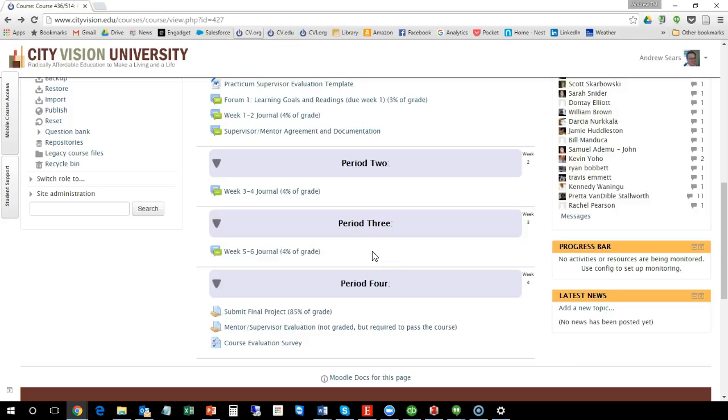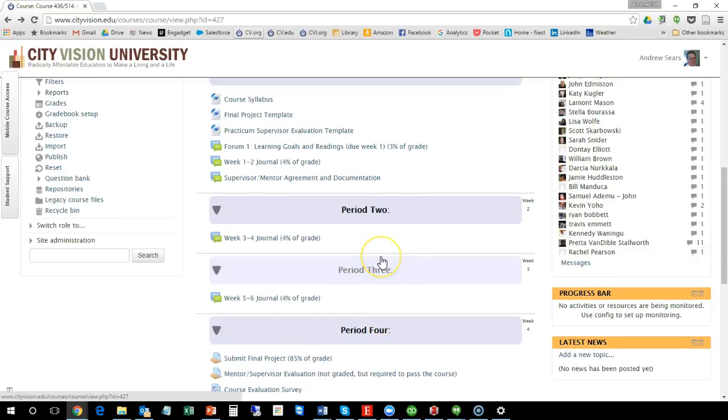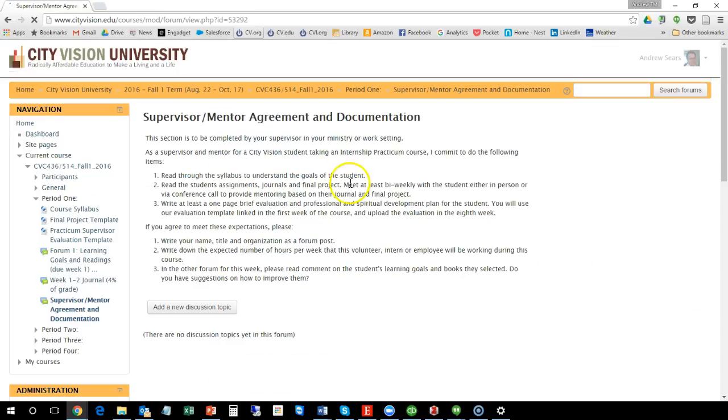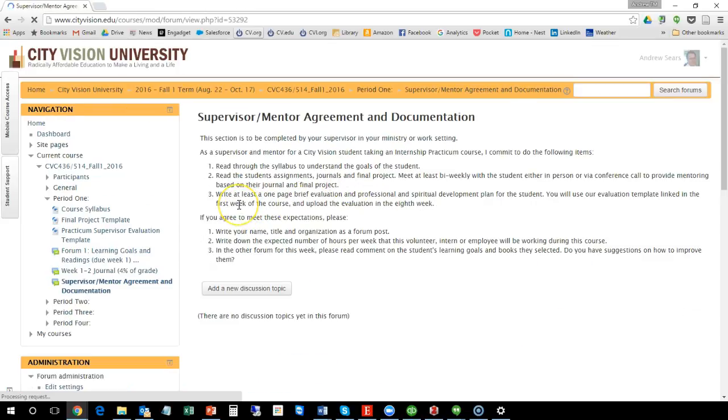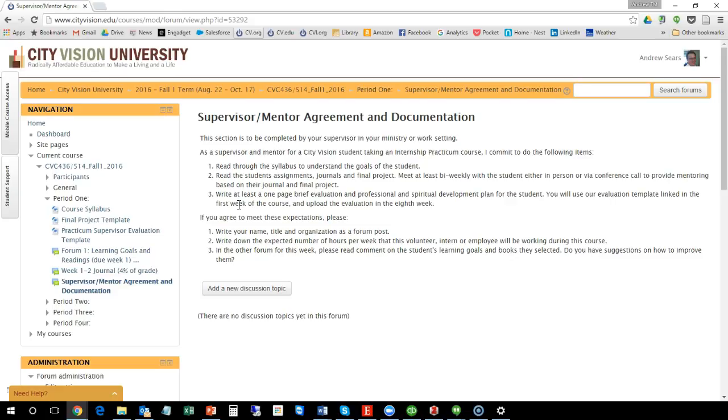And what you should be doing, one of the other things I didn't mention, is that with your supervisor, part of the agreement with your supervisor, you can go through—what they're going to do is they're actually going to go and read through this. They're going to sign the agreement just by posting on the forum. They'd write their name, the title of the organization, write down the expected number of hours to verify that you're working the hours.